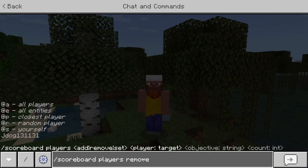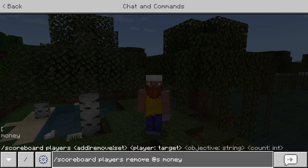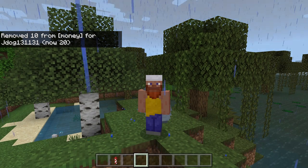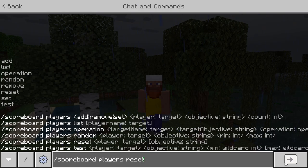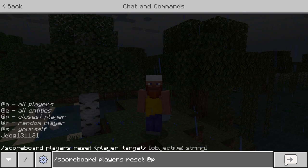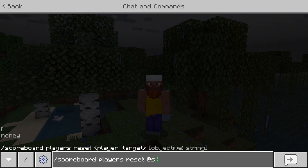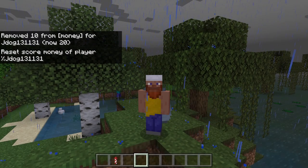Next we have 'remove', which is the way we can remove amounts from players. So if I want to remove some money from myself, I'll do 'scoreboard players remove @s', choose the objective, and take away 10 — leaving me now with 20. You can also reset the amount: simply select the player, select all players if you like, choose the objective, and go ahead and reset it.